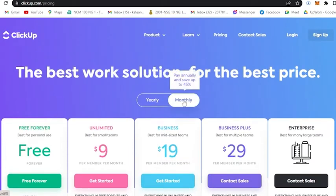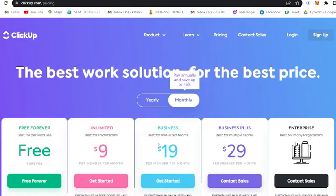They actually made a very good offer. If you pay annually, you will save up to 45%. For monthly, it could also be a good thing if you are planning to not use ClickUp for the long run.